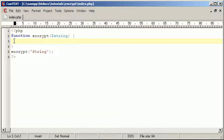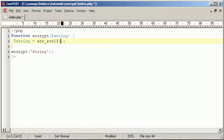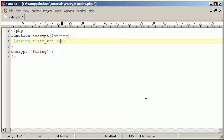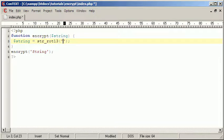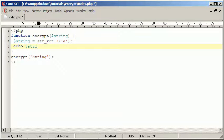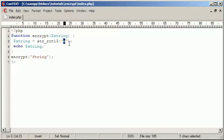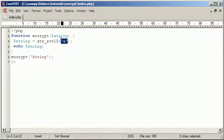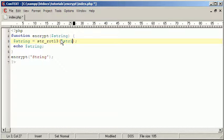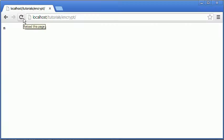Now we're going to say string equals str_rot13, which is a function that shifts every alphanumeric character 13 characters further in the alphabet. So as you'll see now, if I was to say A and echo string, we should get N. It shifts the letter A 13 characters further over in the alphabet. We're going to change this to string, and this will take the word string and move it 13 characters over in the alphabet. So there's our string so far.